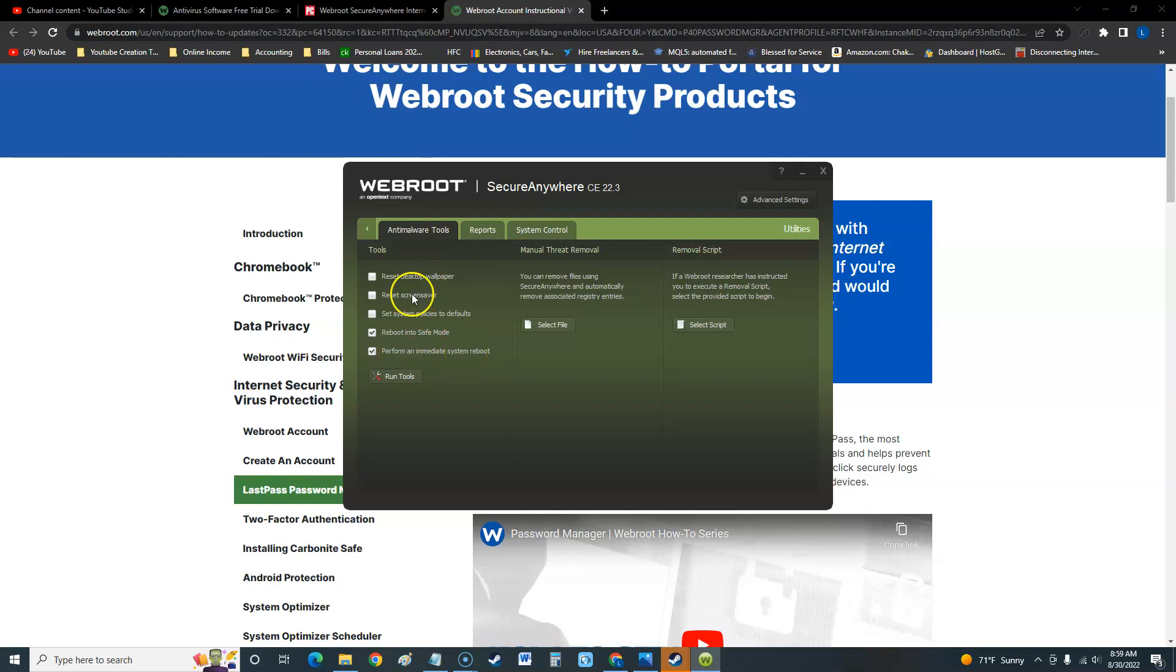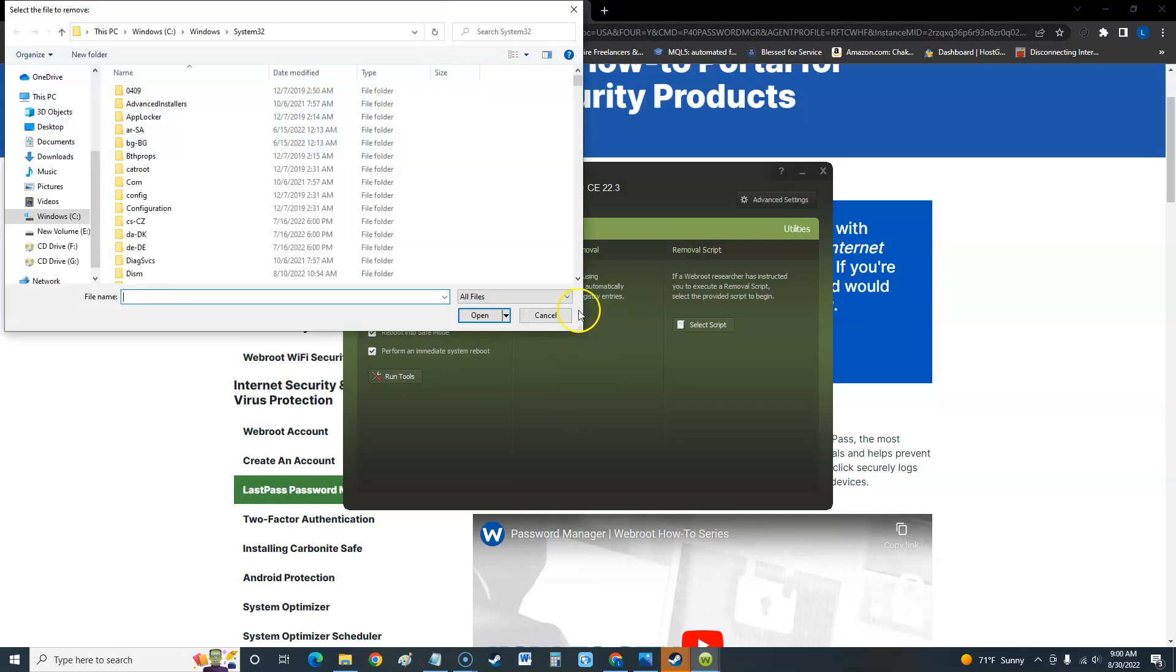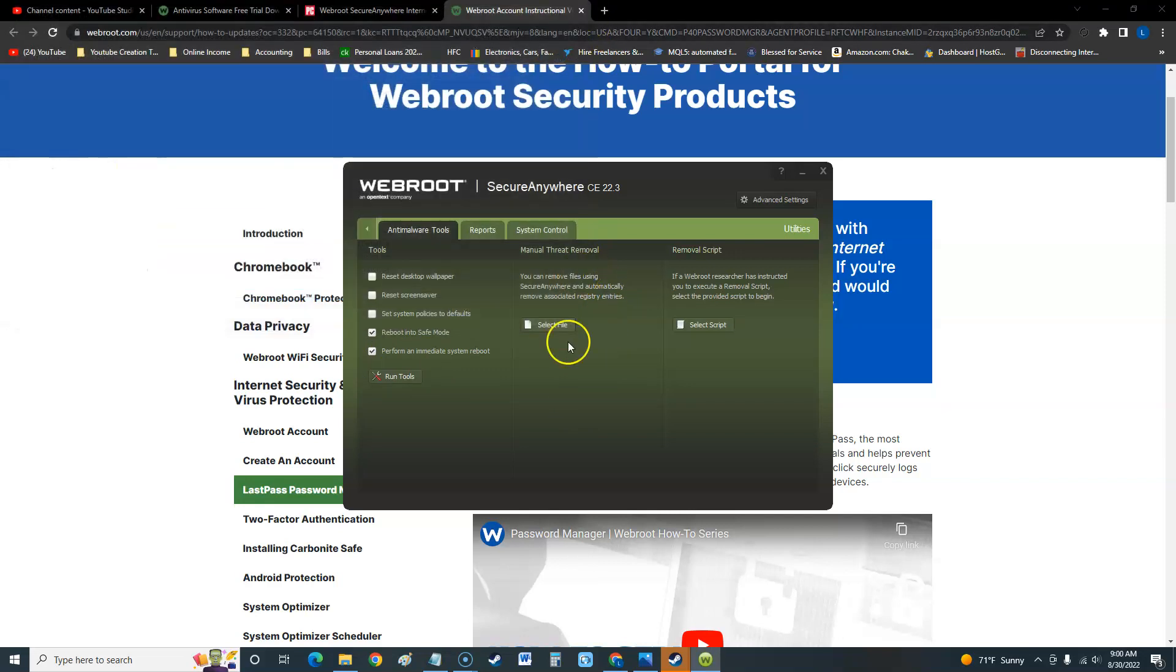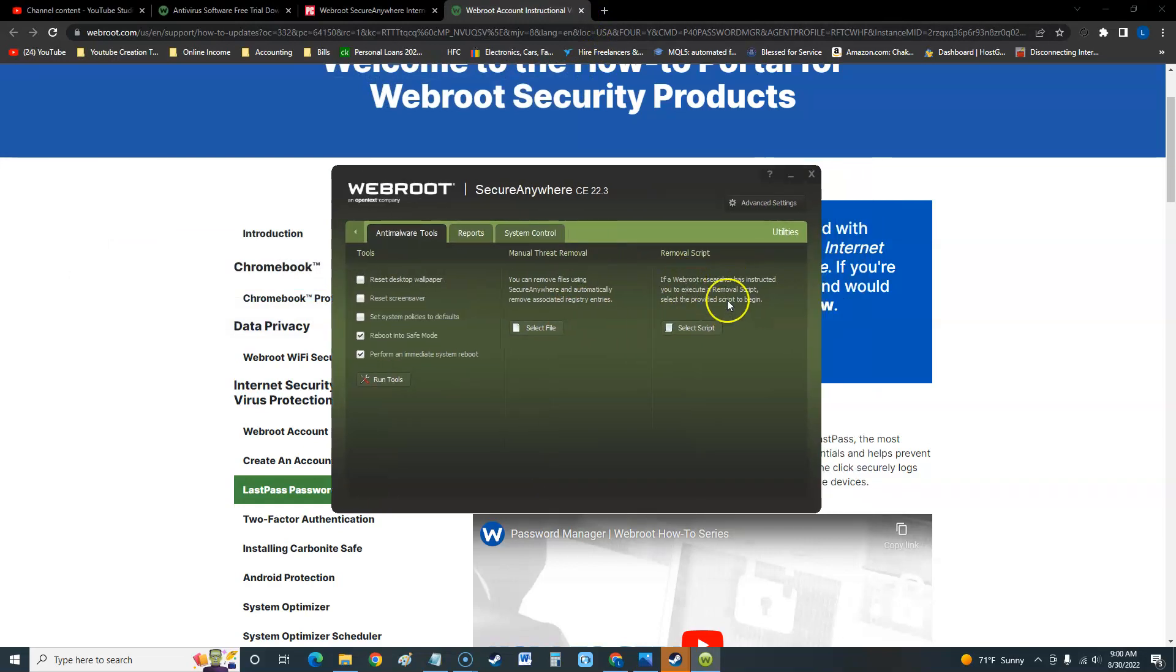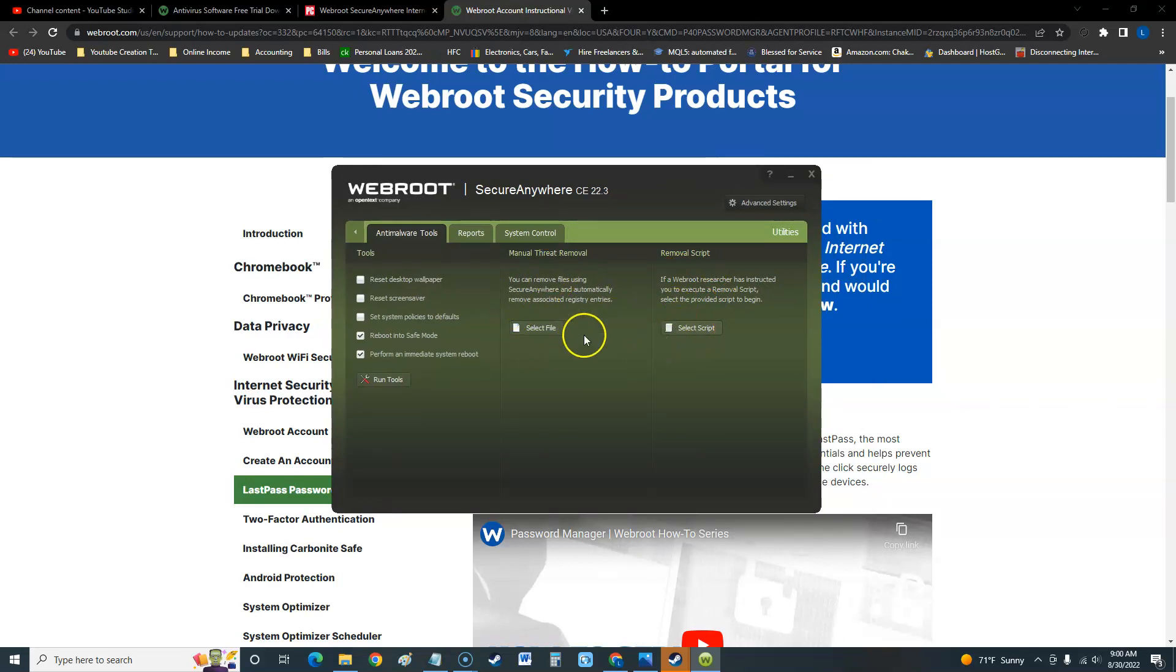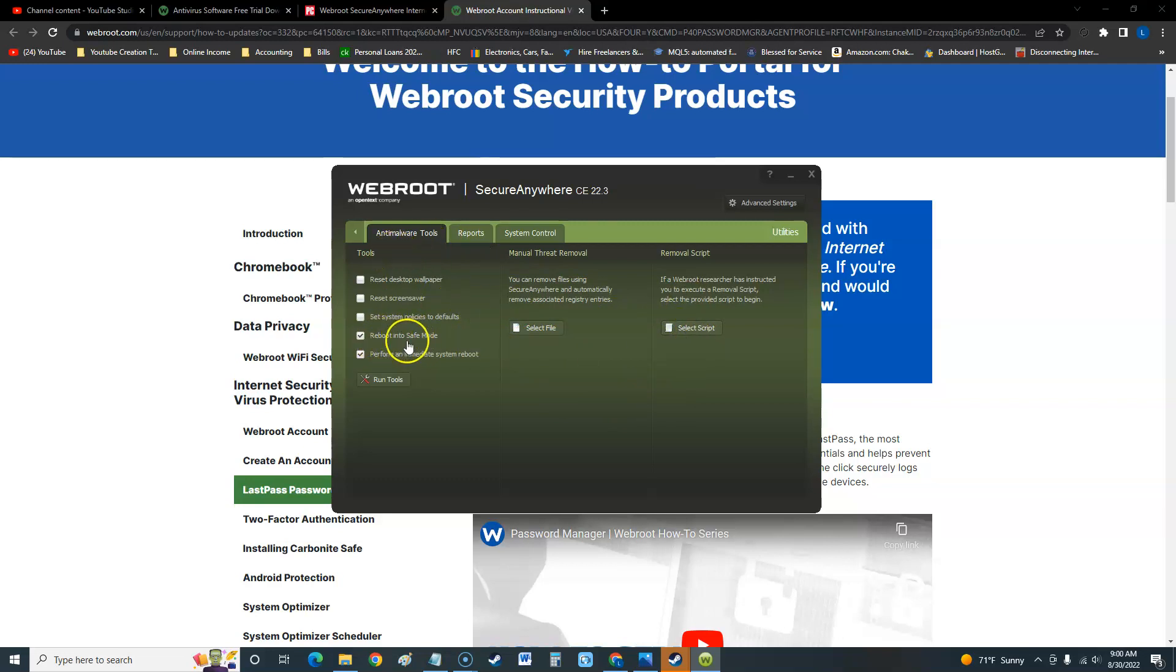Manual threat removal - you can select the file where you want to manually go in there and remove a threat. If you have a script that you have written, you can select the script here, which is really cool tools right there for you IT professionals. The reboot into safe mode, that right there is really cool.